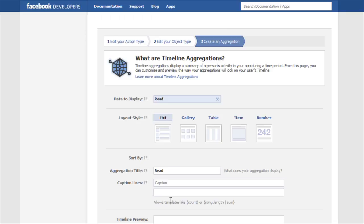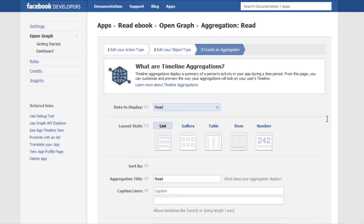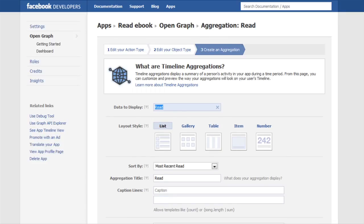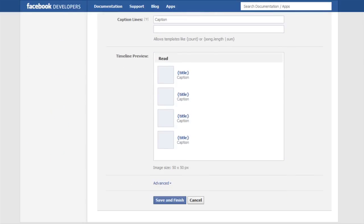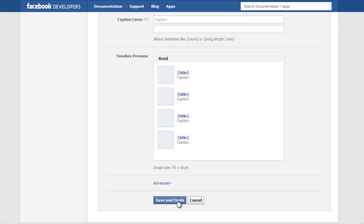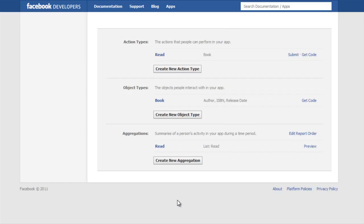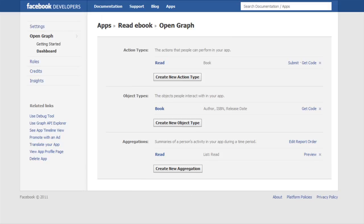And we are going to want to go down to the bottom again and save and finish. Now as soon as you hit save and finish, that is done. So that's it, it is completely done.